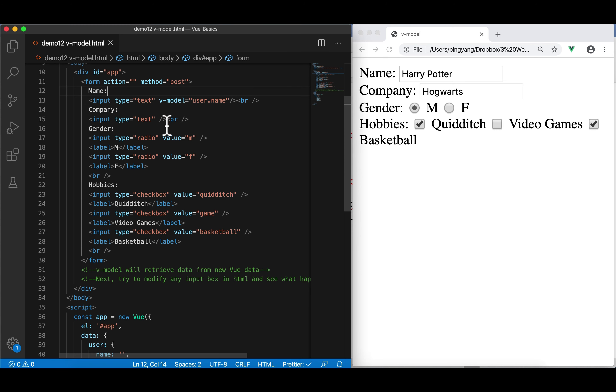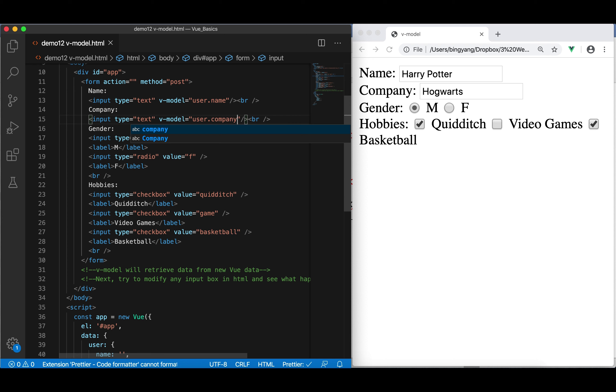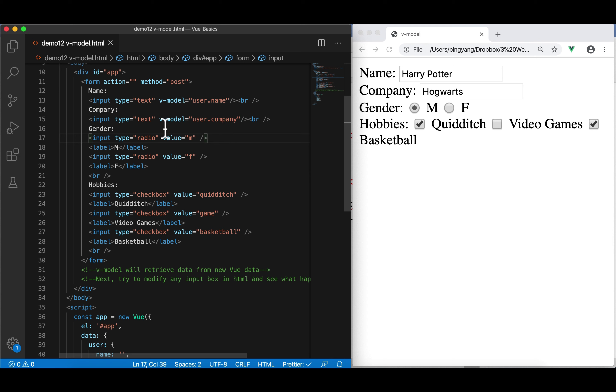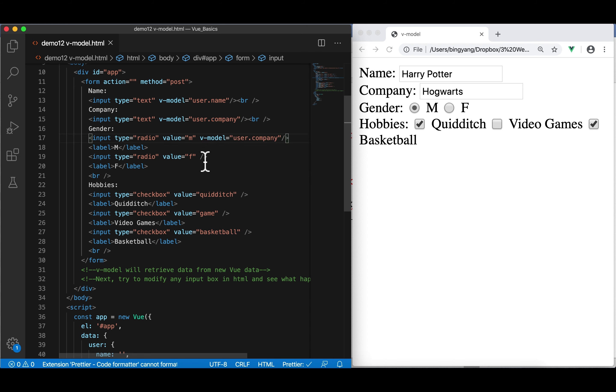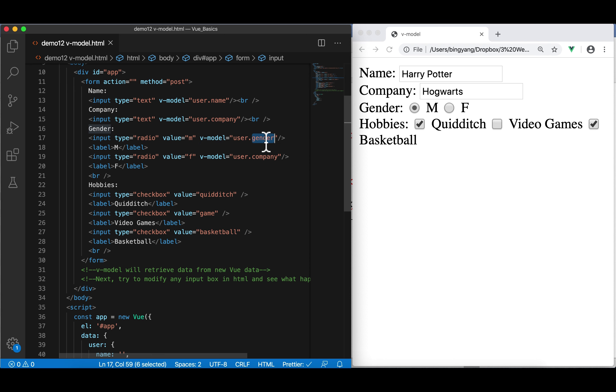For the next one is, let me copy and paste. So, this would be user company. And in here, we have to put two v-model. So, for each radio button, have one v-model. This time is user gender. User gender.